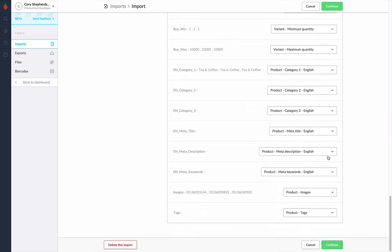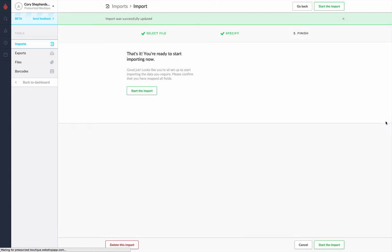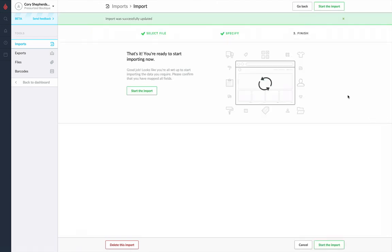Once we've got everything selected and everything is created, we'll go ahead and hit Continue. And this is now going to start your import.